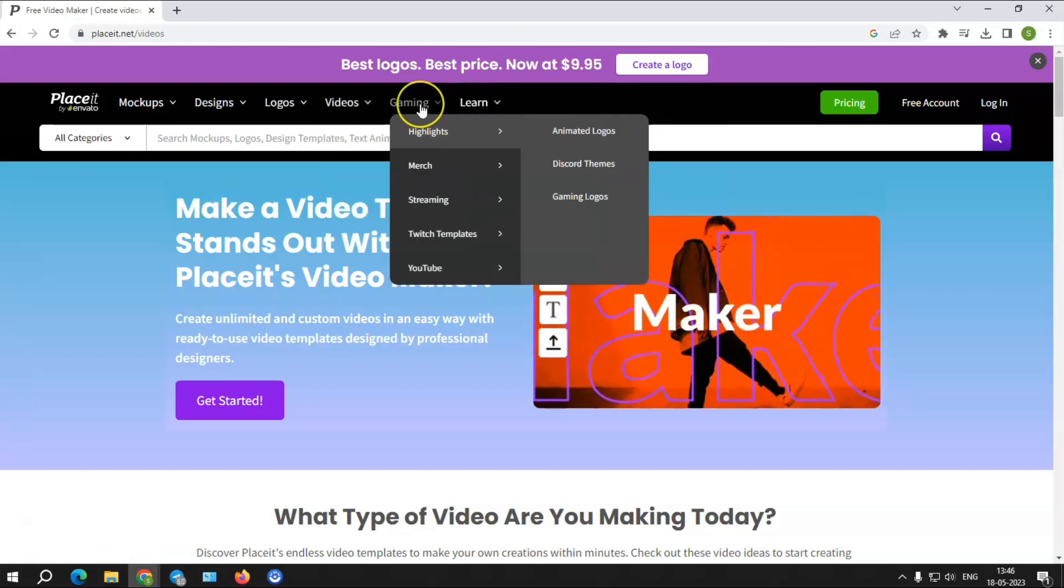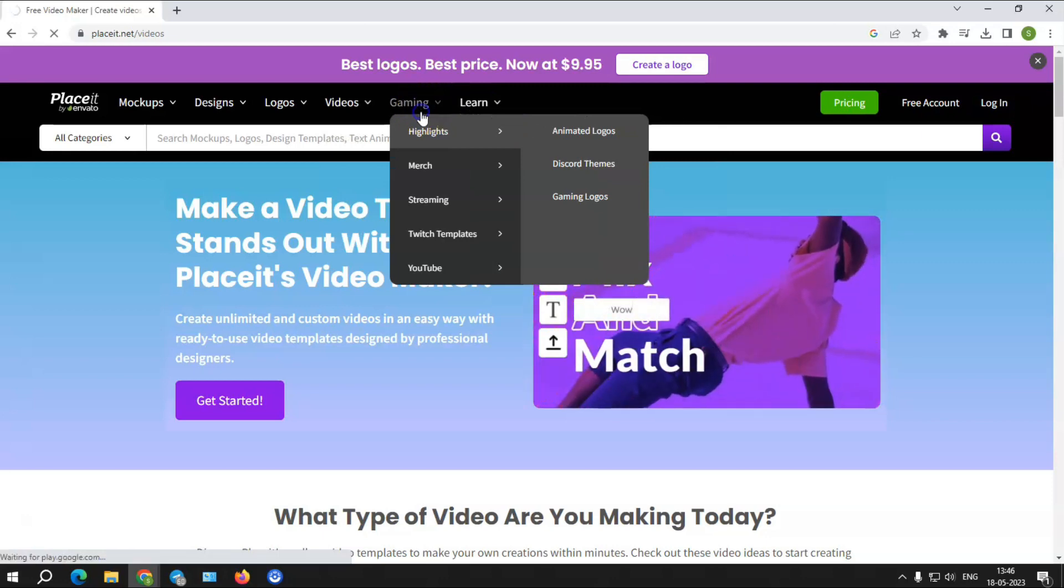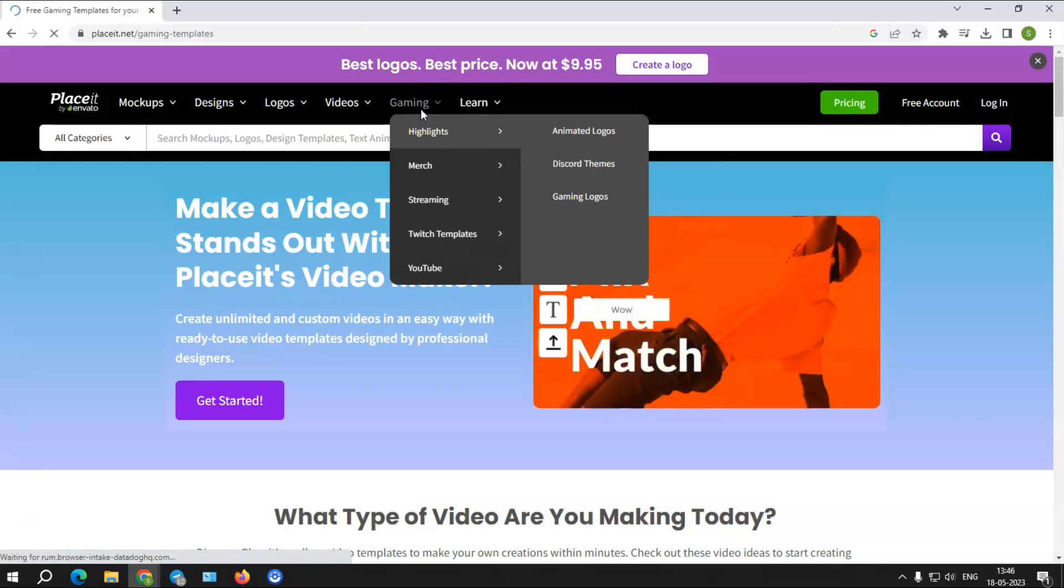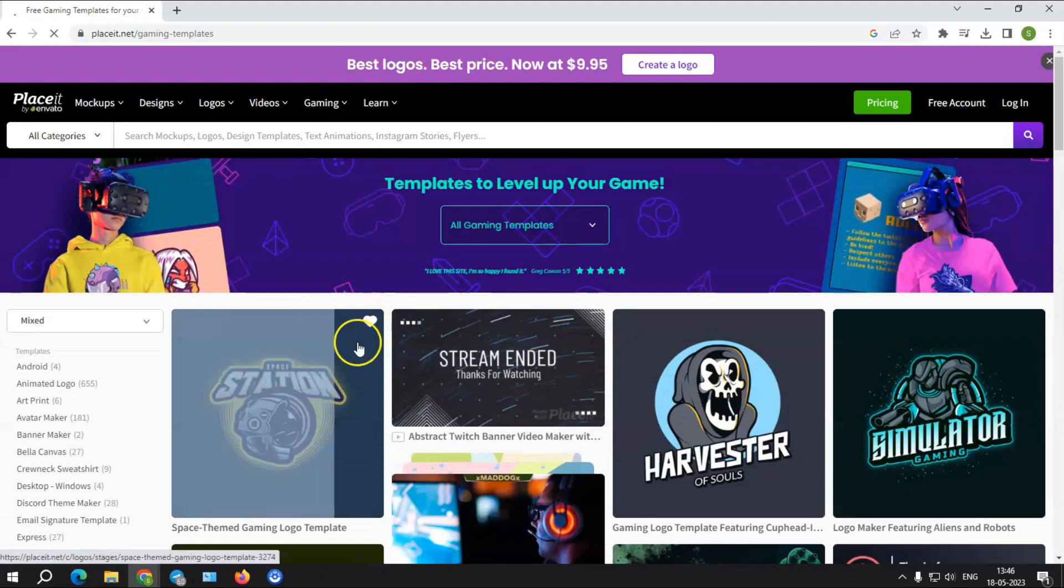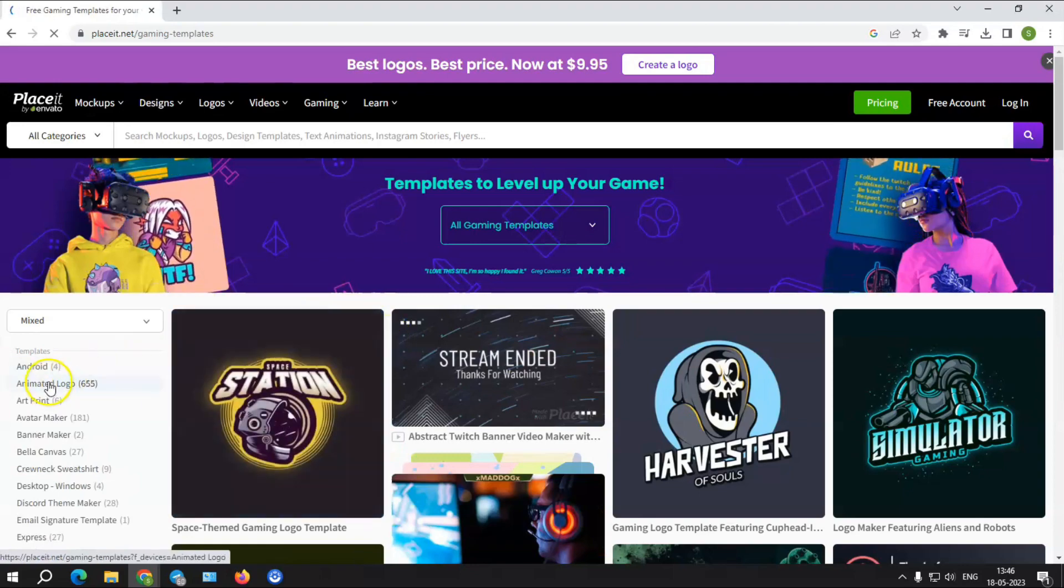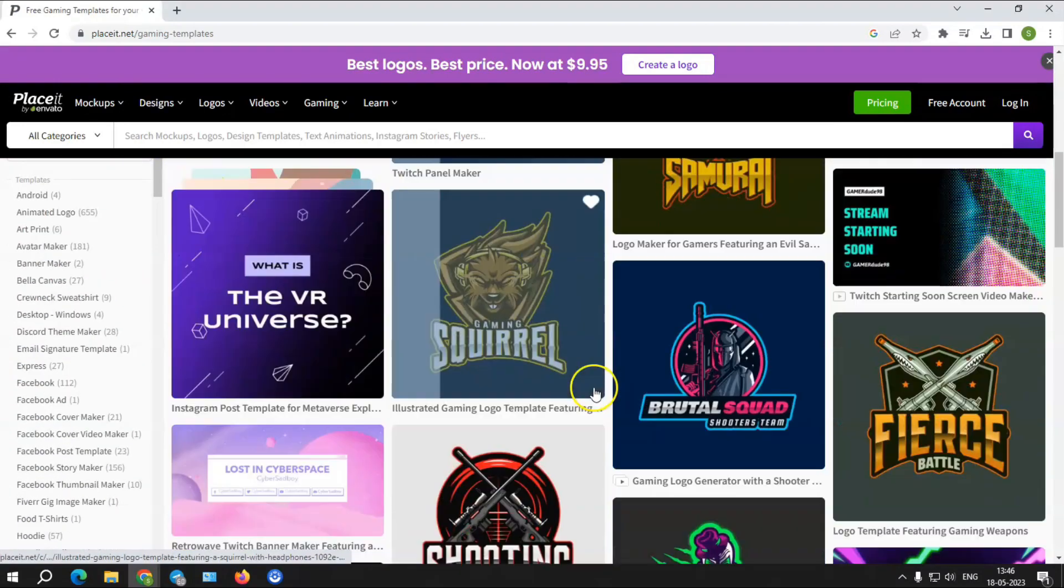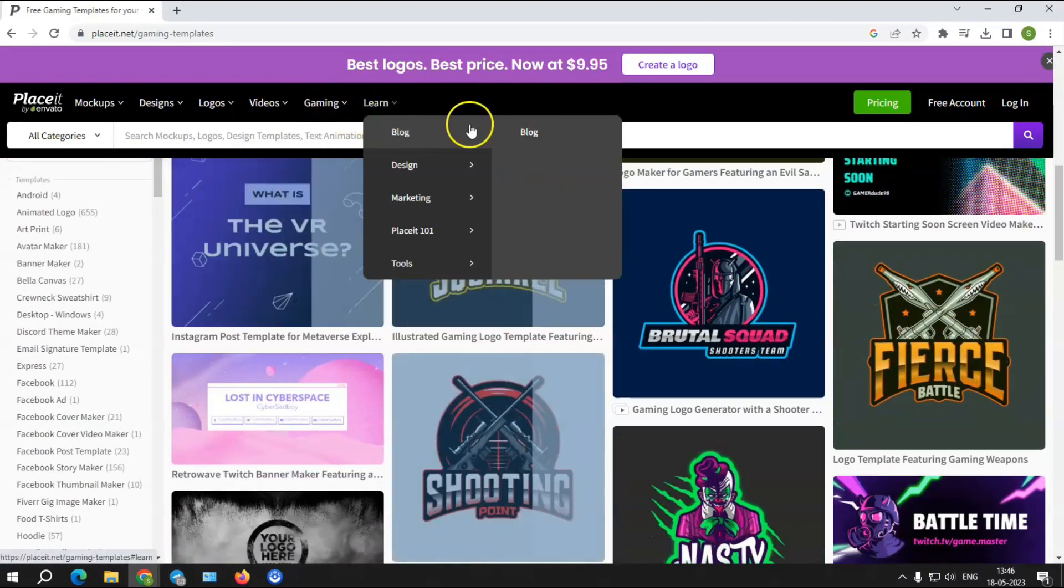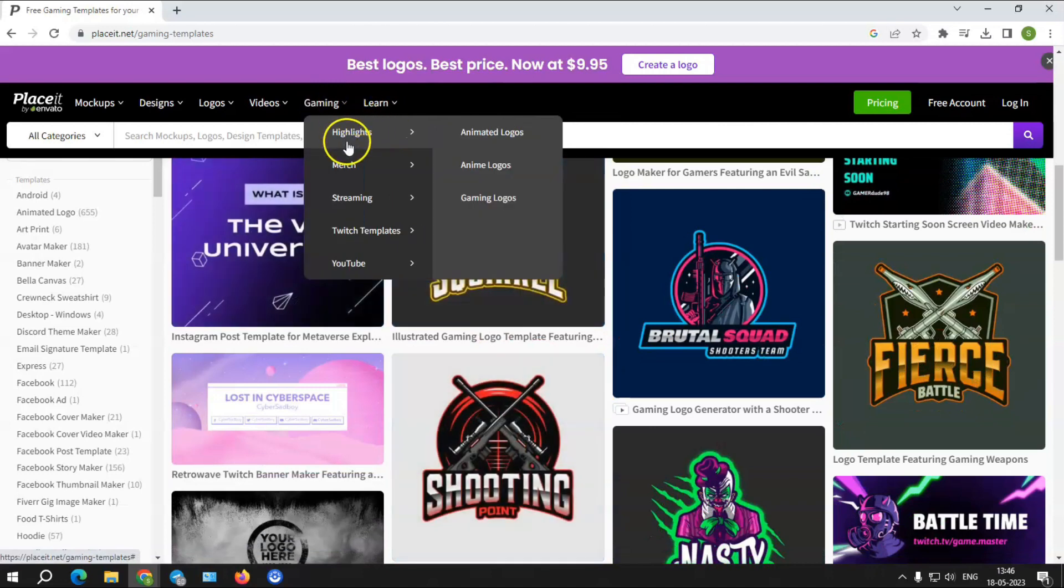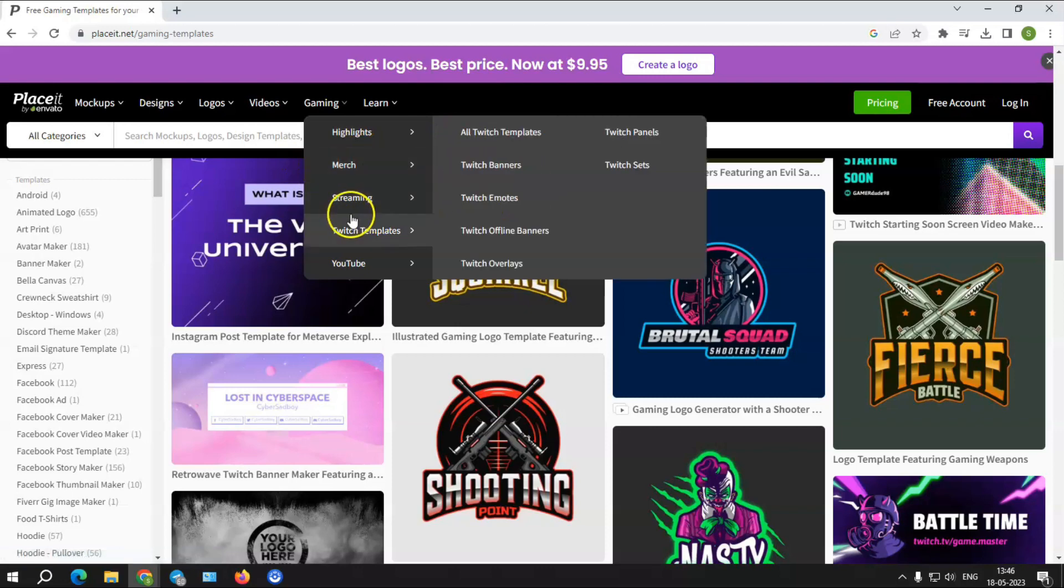Gaming: The Placeit app includes a gaming component that has everything you need to brand your channel from start to finish. It allows you to make animated logos, avatars, Fortnite-inspired templates, gaming freebies, OBS stream overlays, merch, and t-shirt mockups and designs.